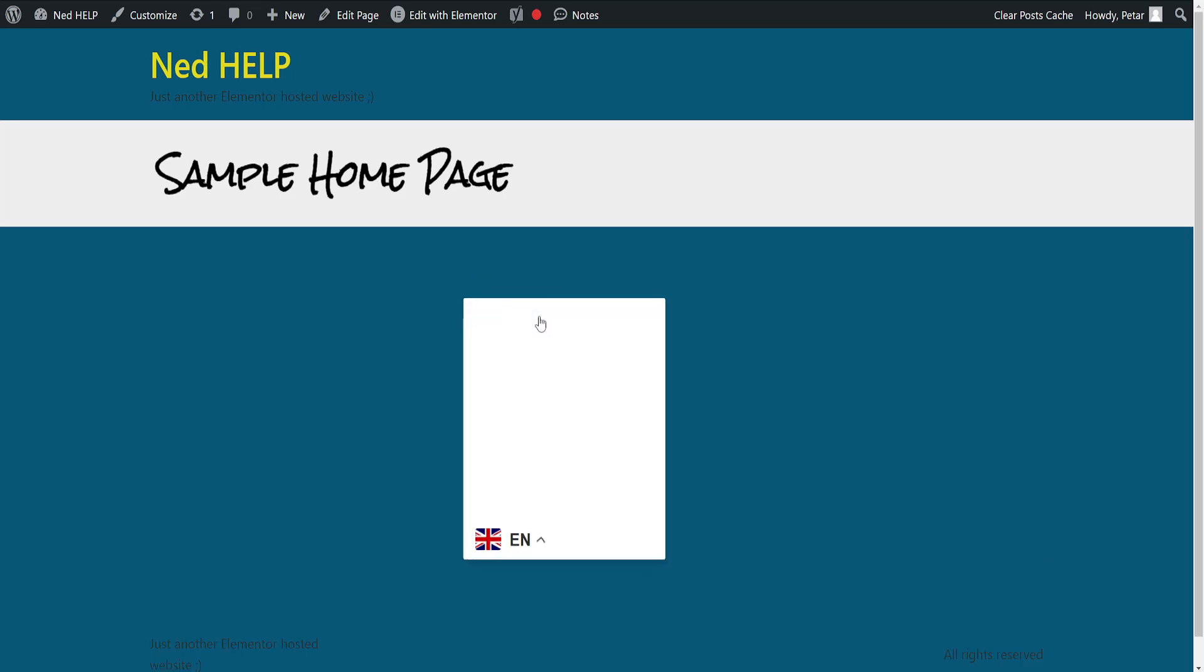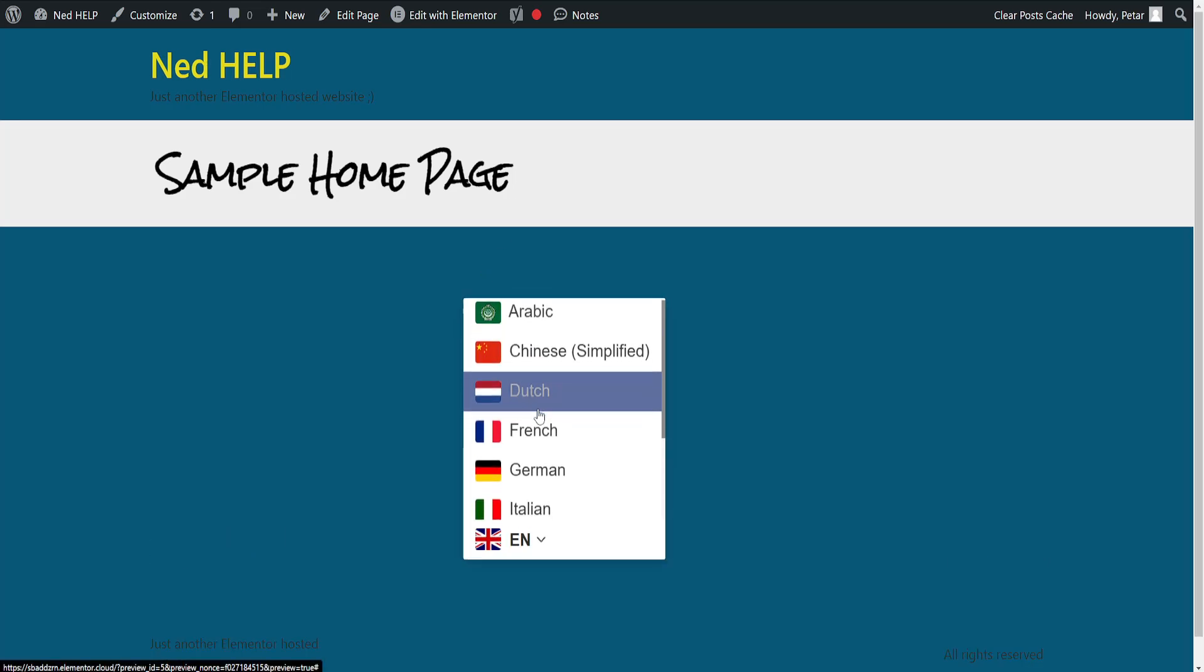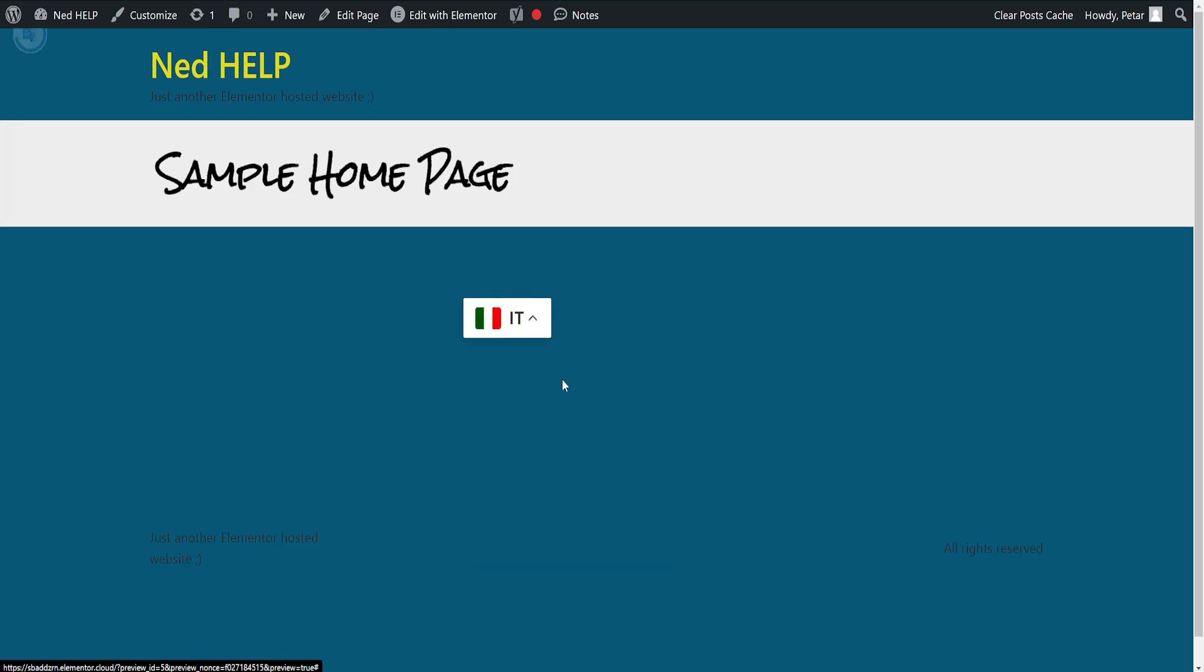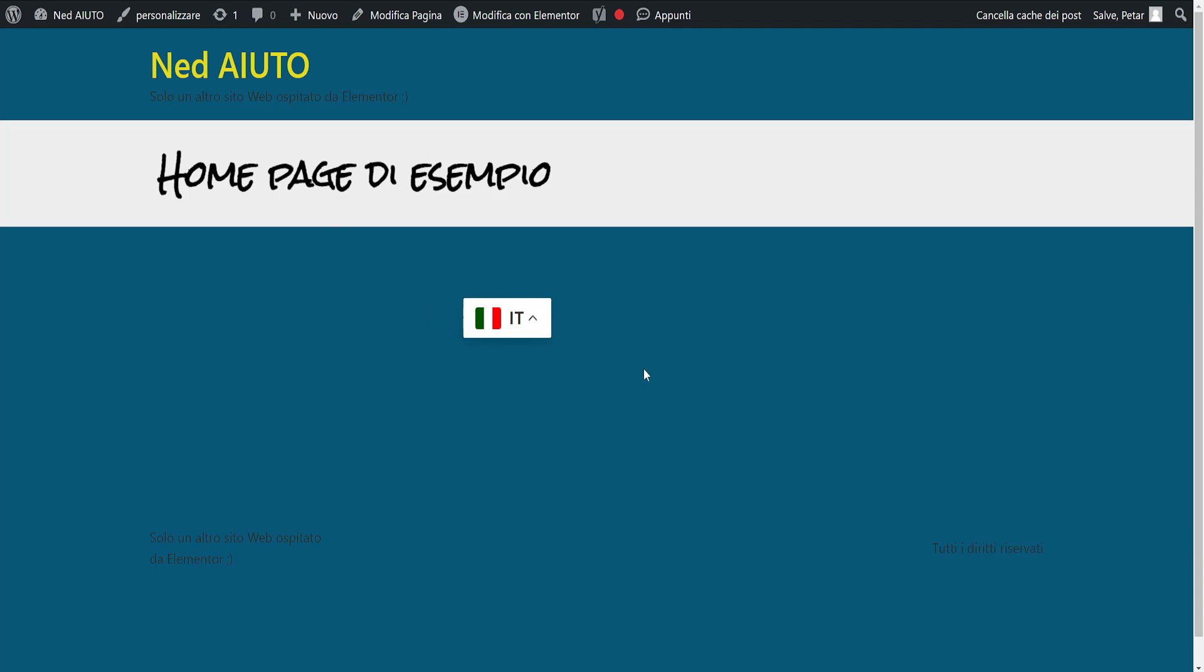Now as you can see, I have this language switcher on my website. I hope this helps you out. Leave a like and sub and I'll see you next time.